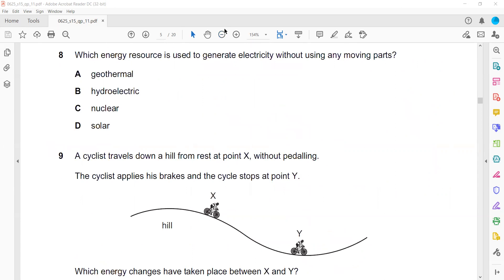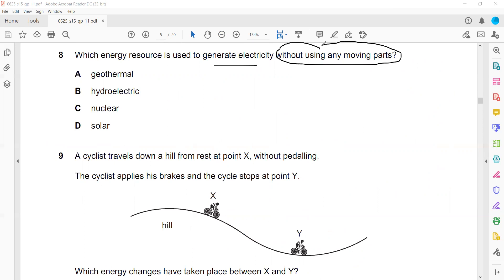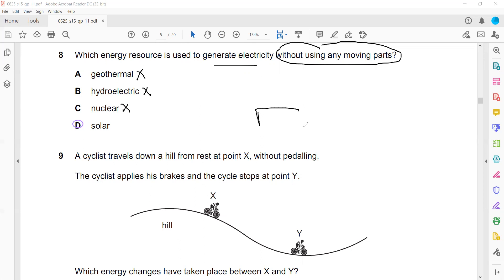Question 8: Which energy resource generates electricity without moving parts — which does not have any turbine? Geothermal uses a turbine, hydroelectric uses a turbine, nuclear uses a turbine, but solar — sunlight falls directly on the solar panel and produces electricity without moving parts.